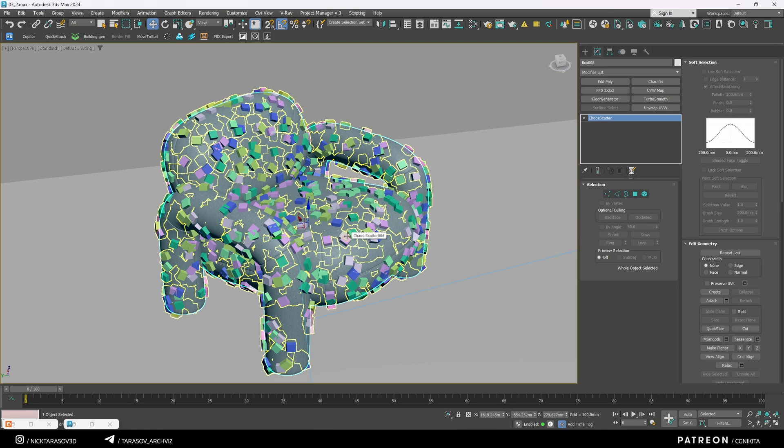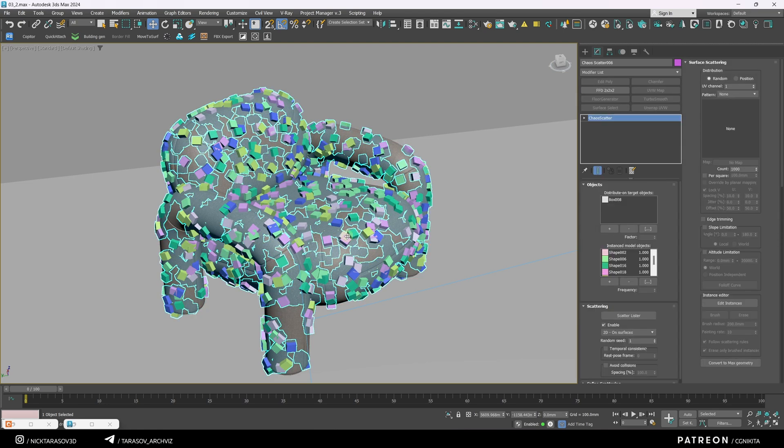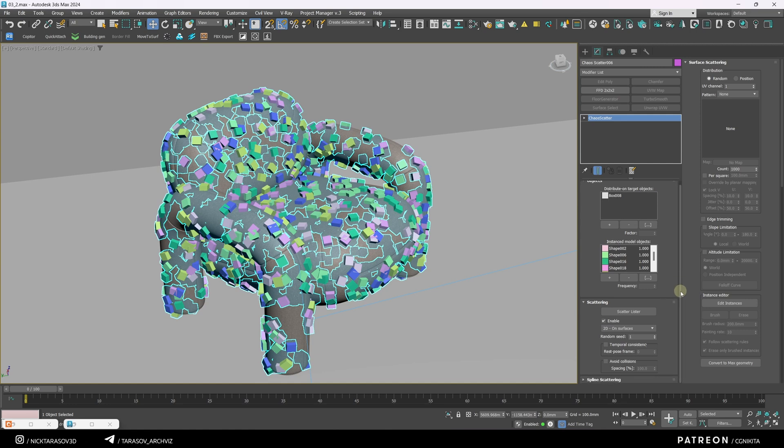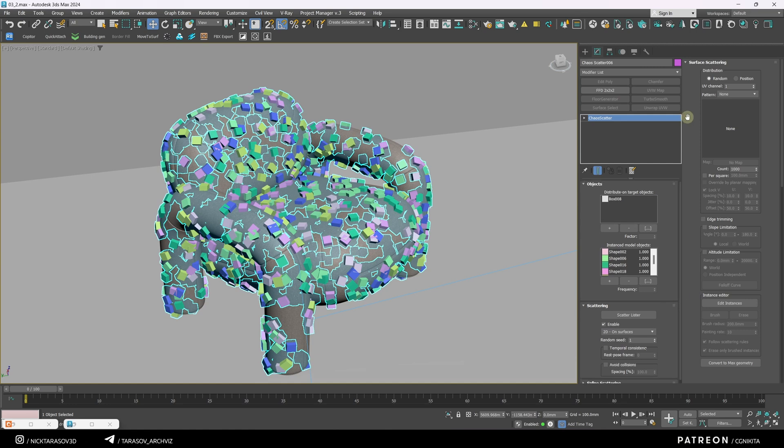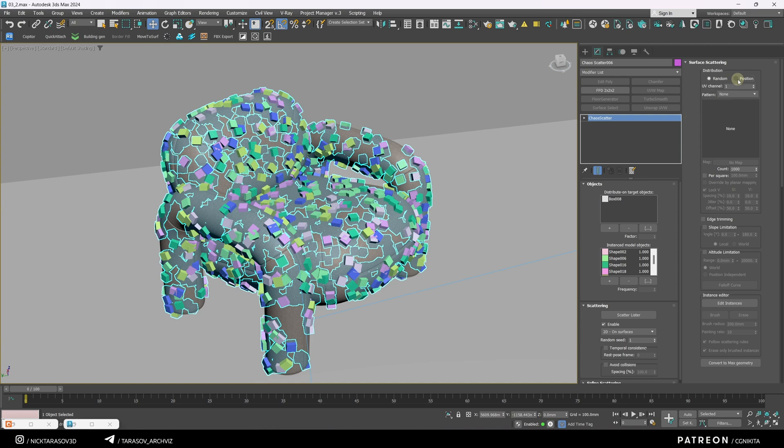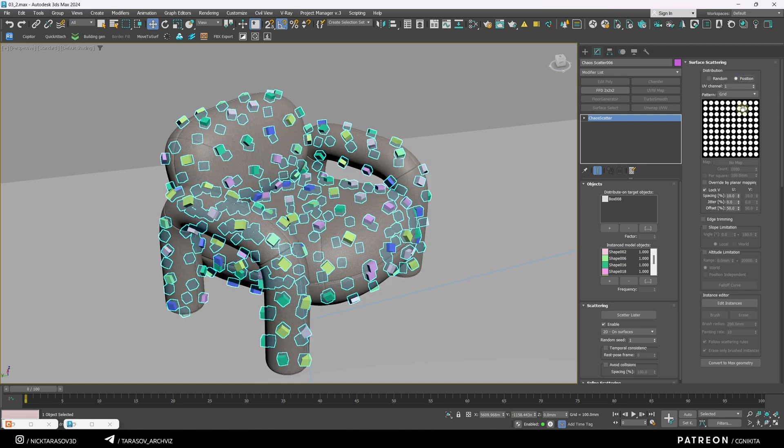Now you can see these boxes appear on the object. Let's select our scatter. This can also be done by selecting the boxes and adjusting its settings. We'll scatter the objects across the surface, so we're interested in this section. Here, I'll choose scattering by position, using a grid as our reference.